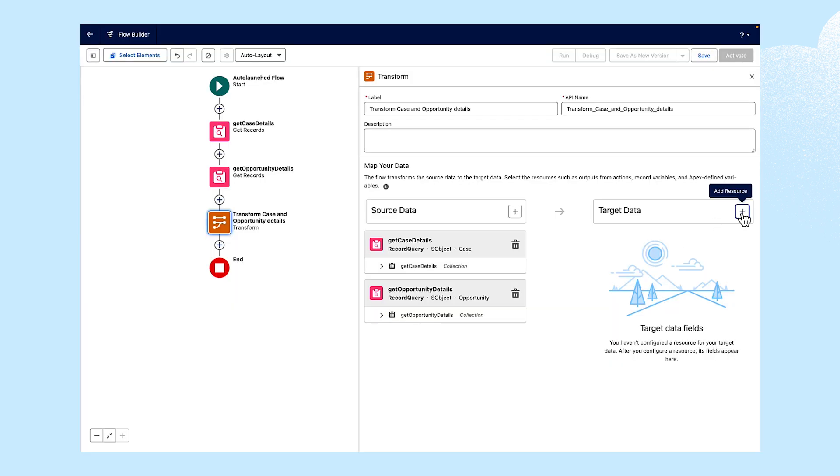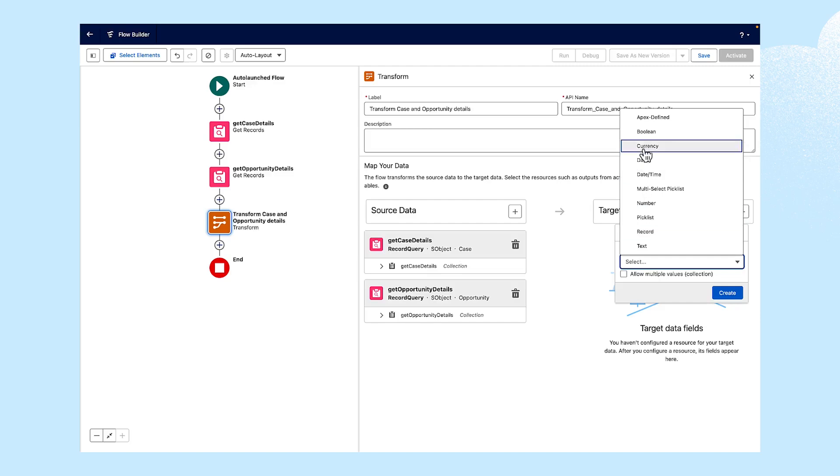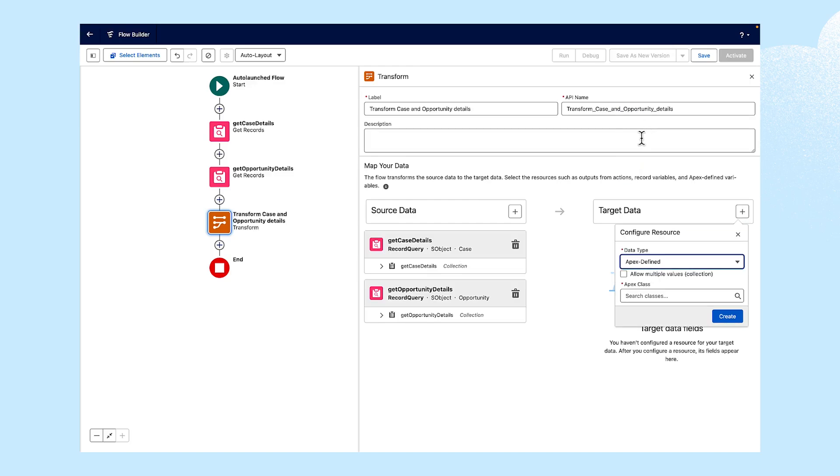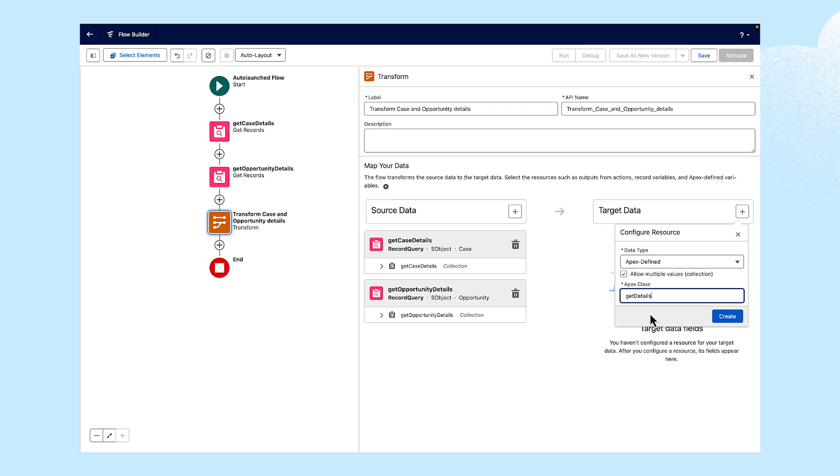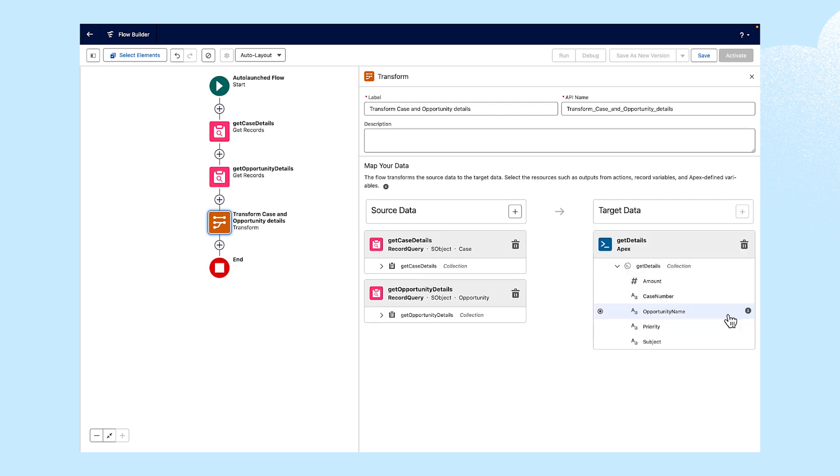For target data, we're going to choose Apex-defined as our data type. Select the Allow Multiple Variables checkbox. For the Apex class, we'll select Get Details and click Create.